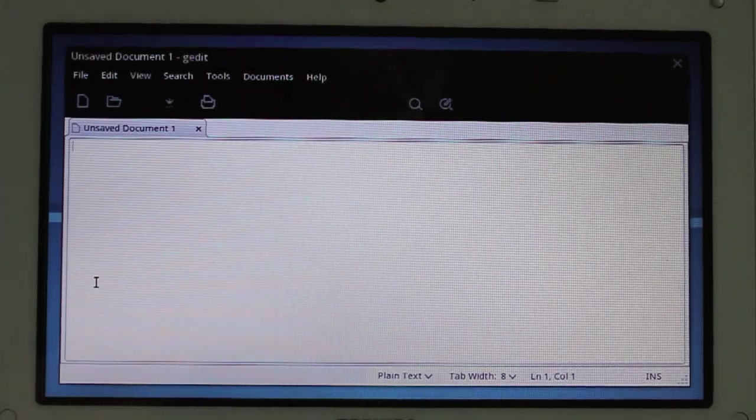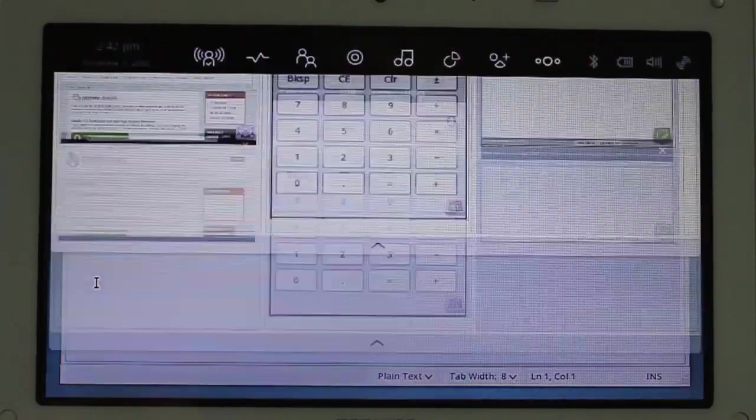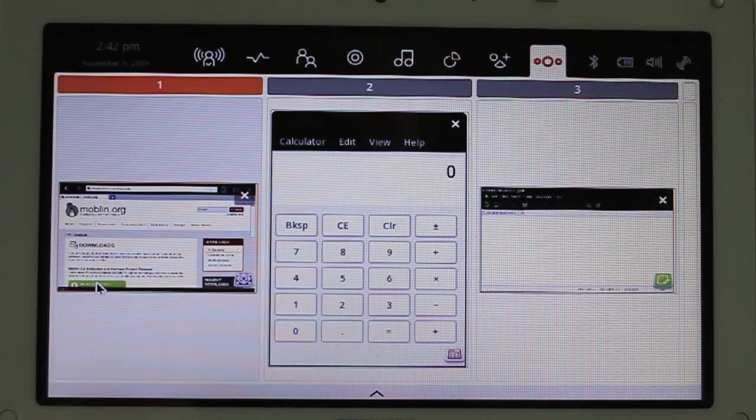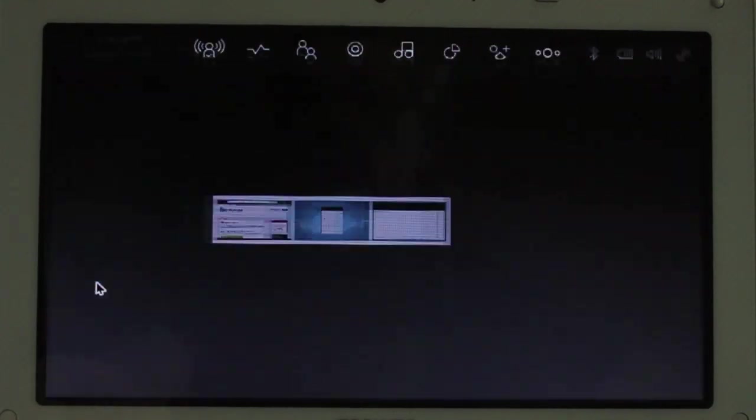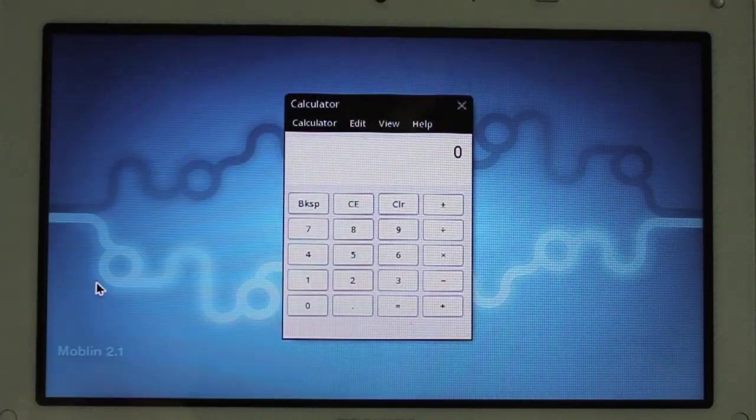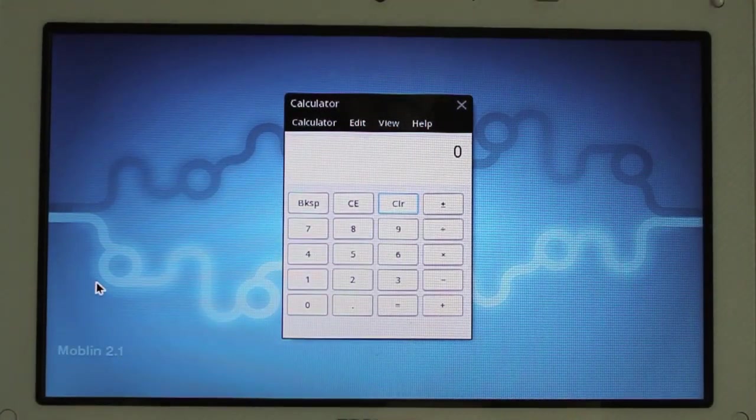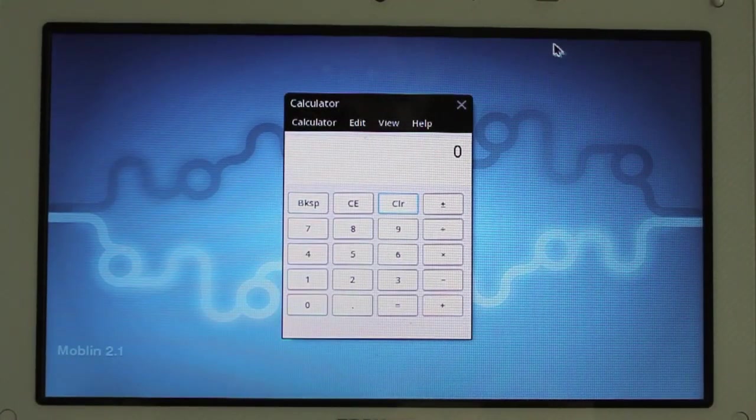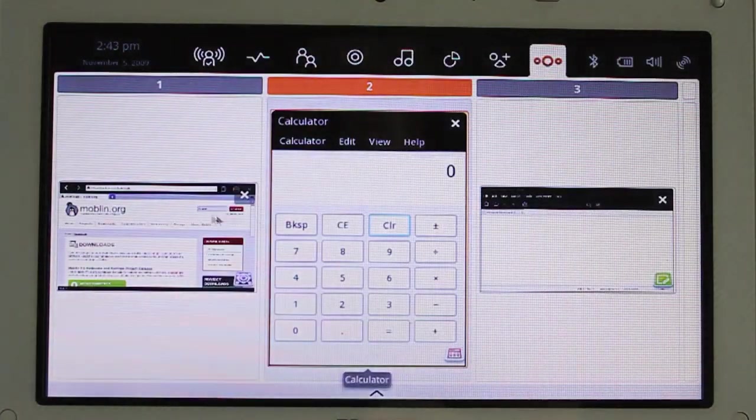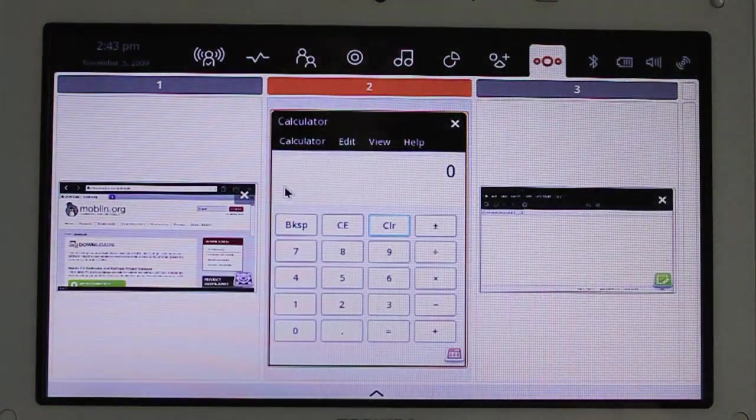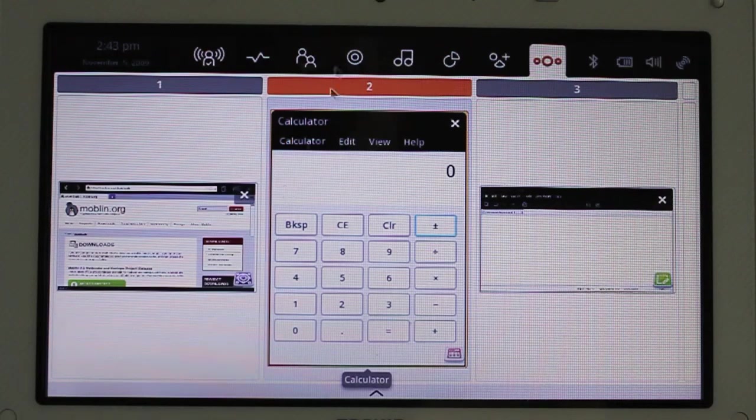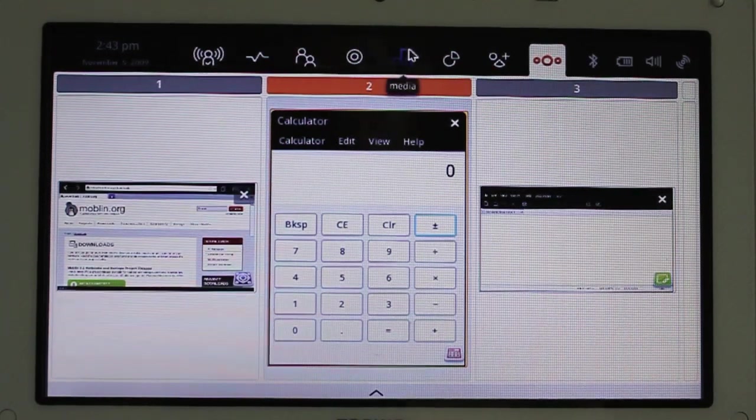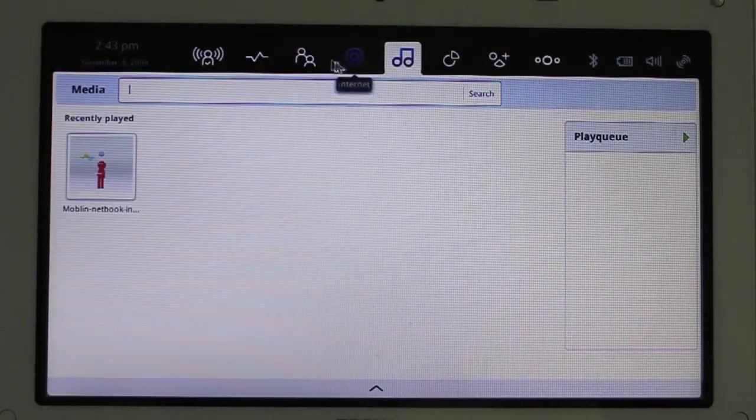Can I do an alt tab to switch? Oh, looky. Yes, I can. Cool. Very cool. Or I can go into my zones right there, and I can pick and choose there. Nice. Very nice.